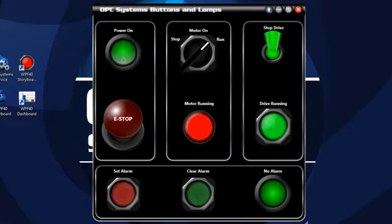This is a presentation of OPC Systems' OPC WPF LAMP and Switch Controls. The LAMP and Switch Controls are part of a series of controls designed for WPF applications. They can be used to create applications quickly and easily incorporate realistic looking controls in your WPF applications.